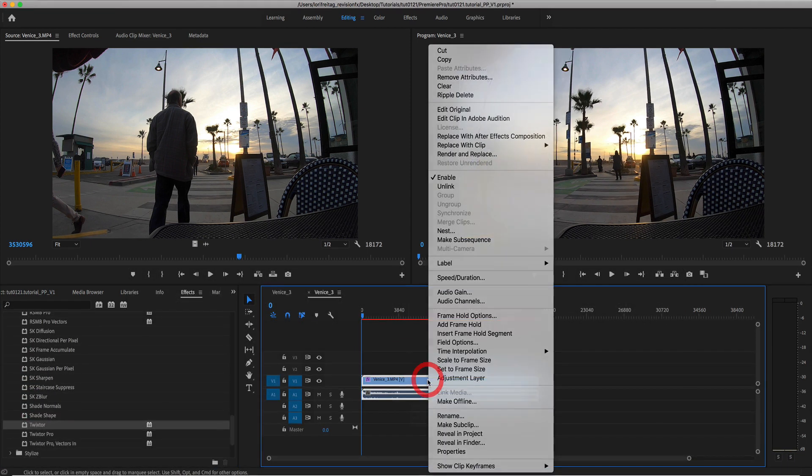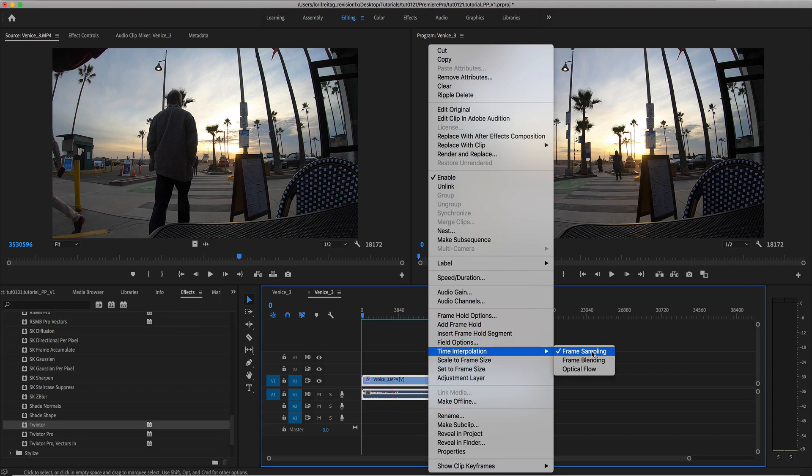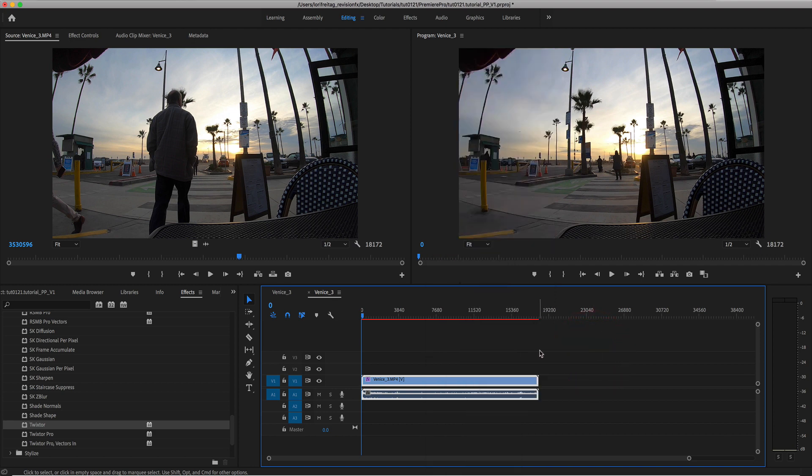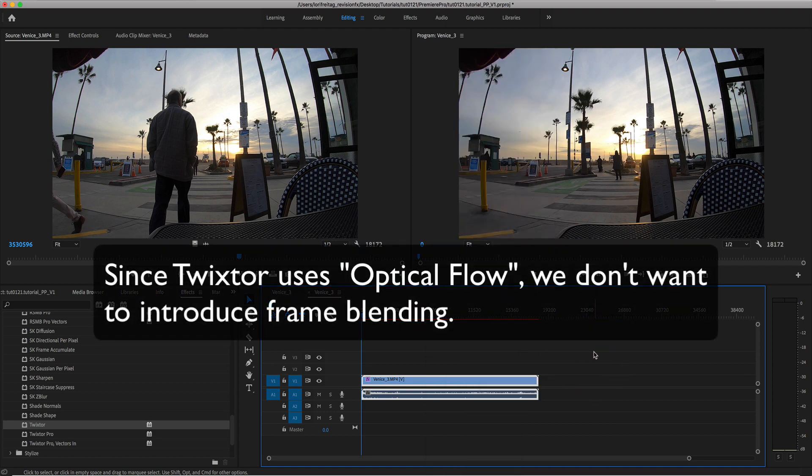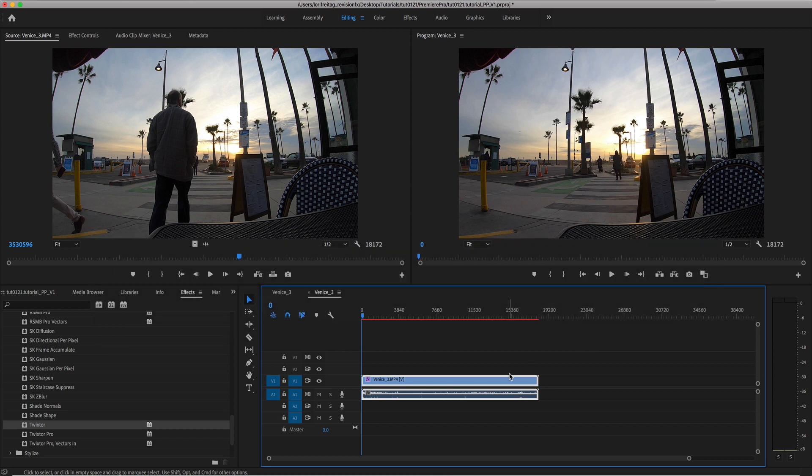Before getting started we can right mouse click on the timeline and scroll down to time interpolation and make sure it's at frame sampling and not frame blending. This also appears in Premiere Export and Adobe Media Encoder. Since Twixtor uses optical flow we don't want to introduce frame blending here. This is particularly important if you start to play with frame rates.